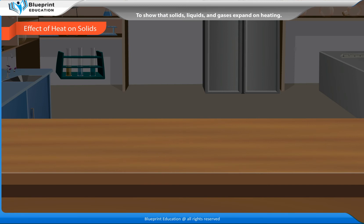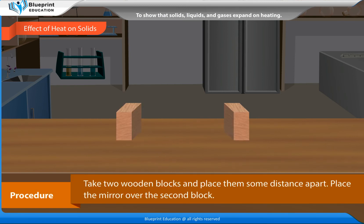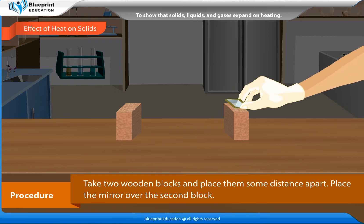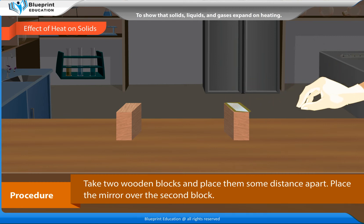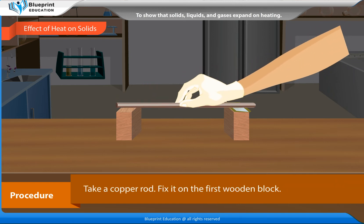Effect of heat on solids. Procedure: Take two wooden blocks and place them some distance apart. Place the mirror over the second block. Take a copper rod and fix it on the first wooden block.